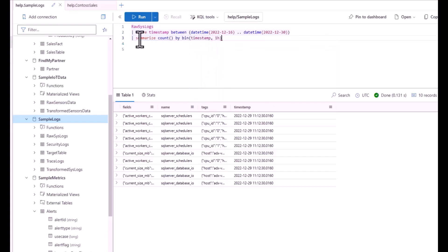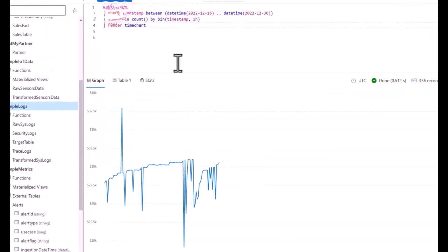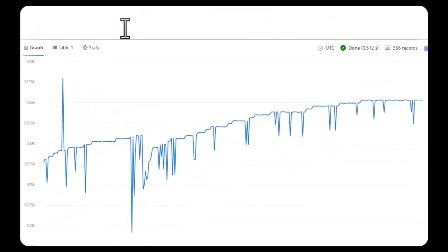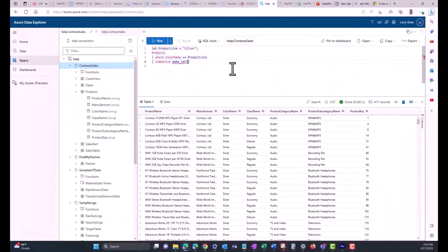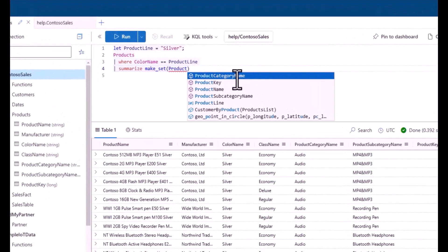This is the seventh session in the Kusto Query Language Beginner Series. This series is intended to take you from a level with minimal technical experience to writing your first basic queries using the KQL language.